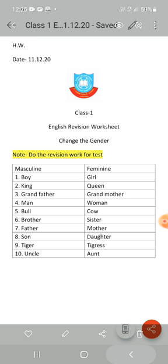Children, you will do this written work in your notebook and learn also for the test. Thank you, children. Have a nice day.